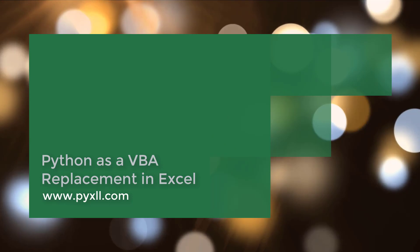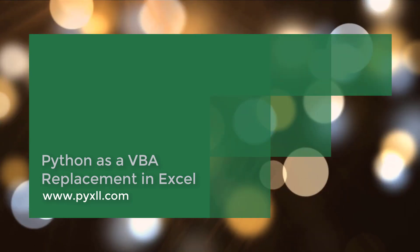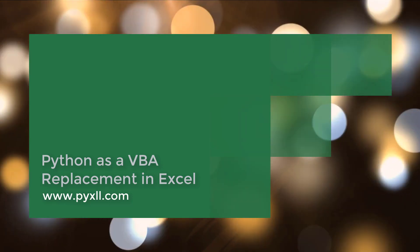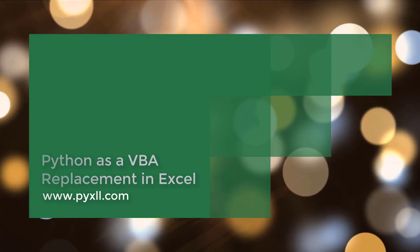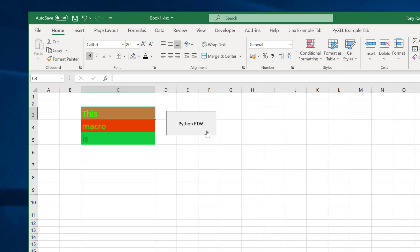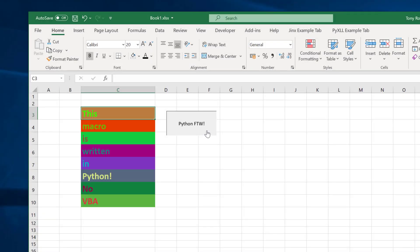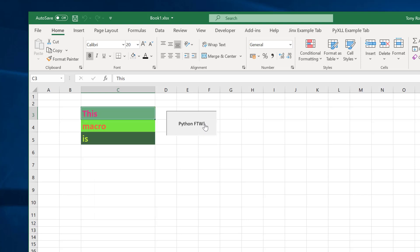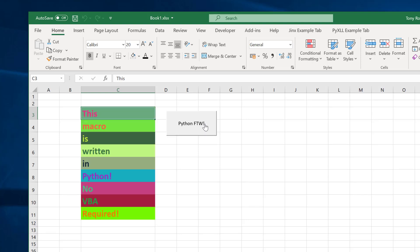Hi there and welcome to this video on replacing Excel VBA with Python. What we'll see is how to write macros and functions in Python and how we can automate and script Excel using just Python without the need for any VBA.